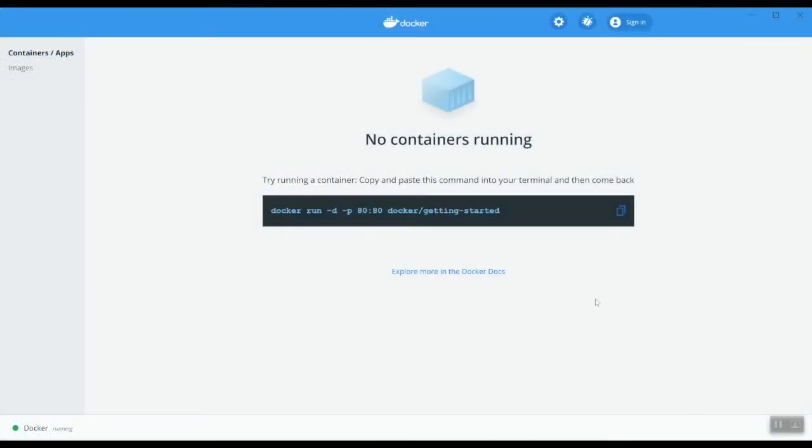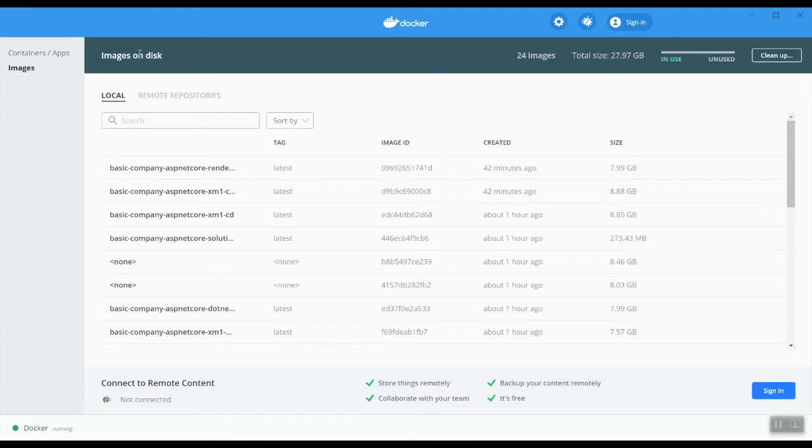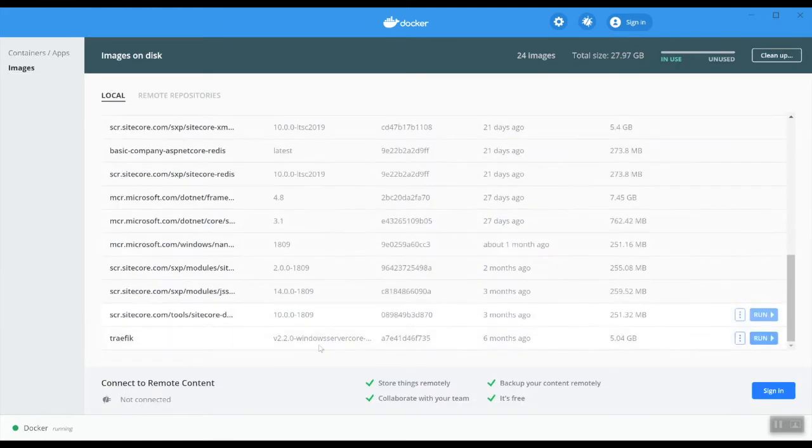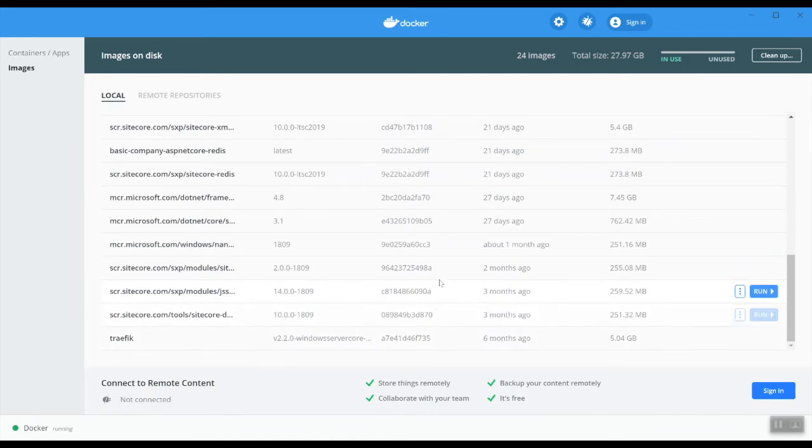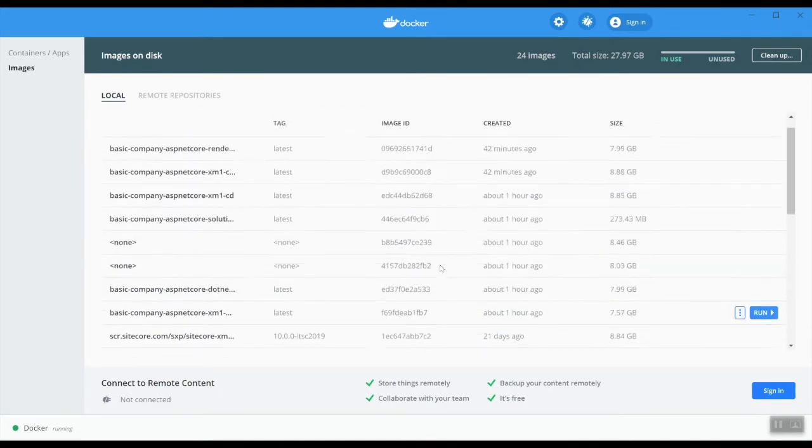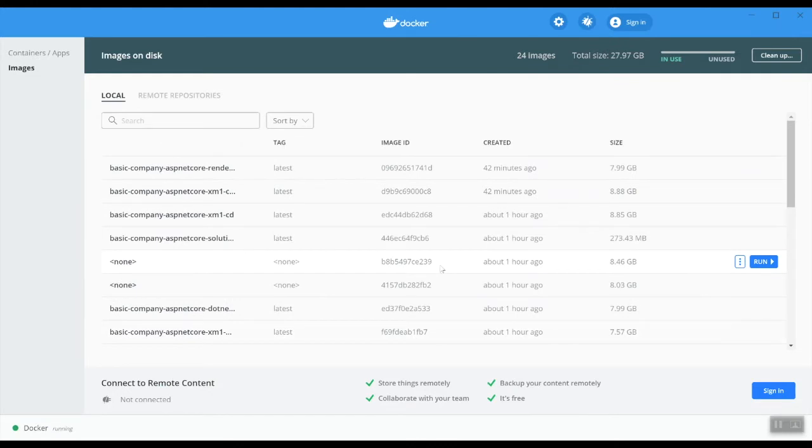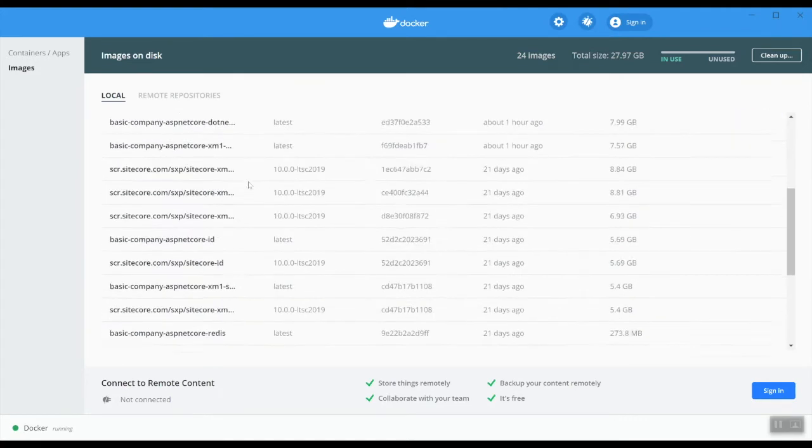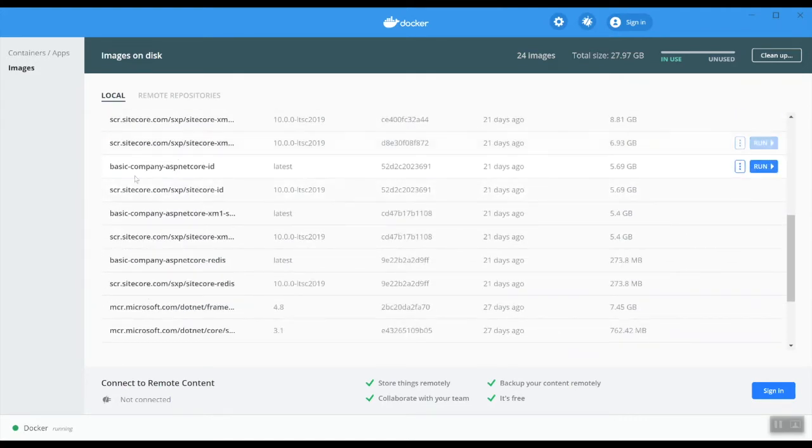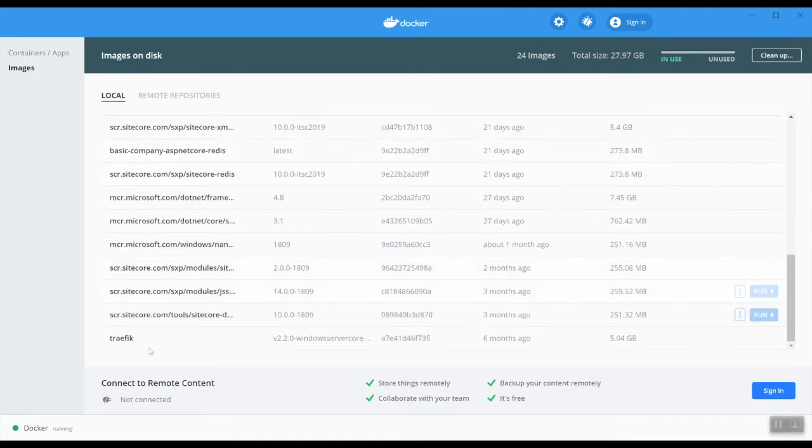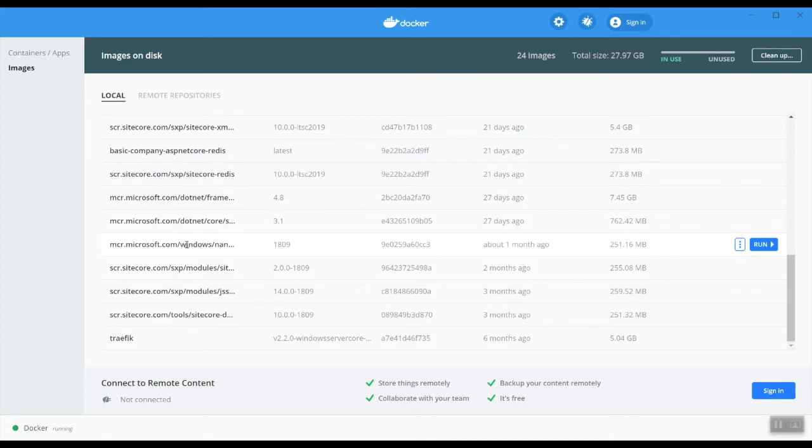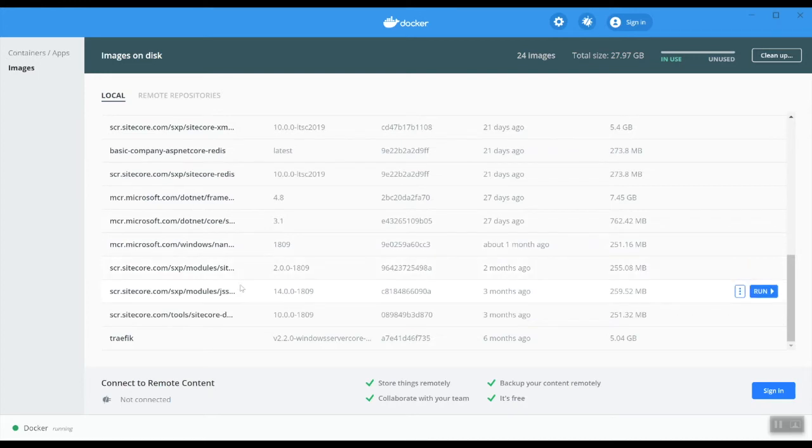So here we are in the Docker desktop dashboard. And as you can see, currently have no containers up and running, but I do have a lot of images currently on disk. And these will download it with the command that we just did. So as you can see, you can see all the basic company images already, but we also have like default Sitecore images, but also like the base layers, traffic images, the .NET core ones from Microsoft. So as you can see here, you can really see how layered it is.